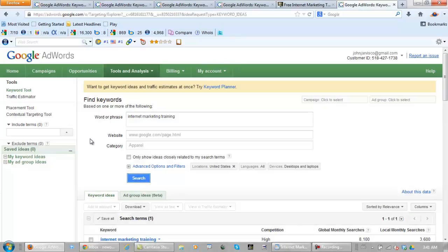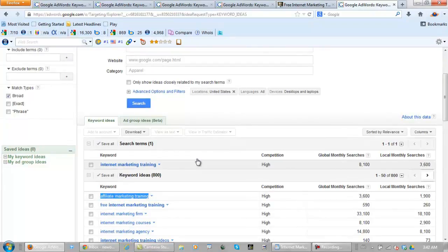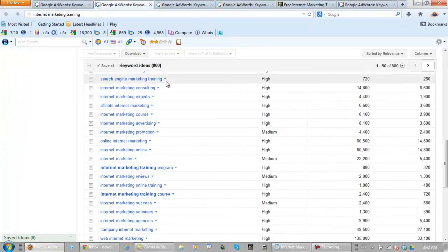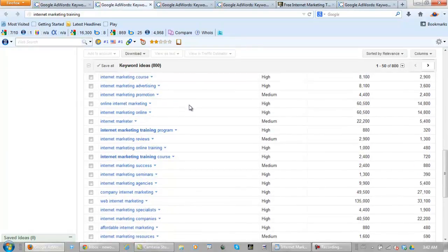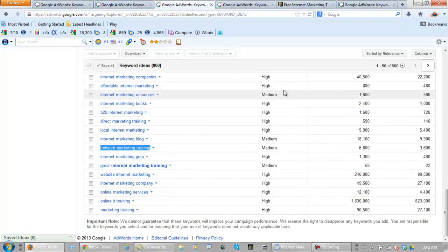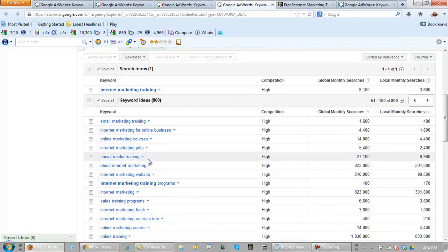So according to Google, Internet Marketing is also Affiliate Marketing, Search Engine Marketing, Network Marketing, and if we go over a page, Social Media.